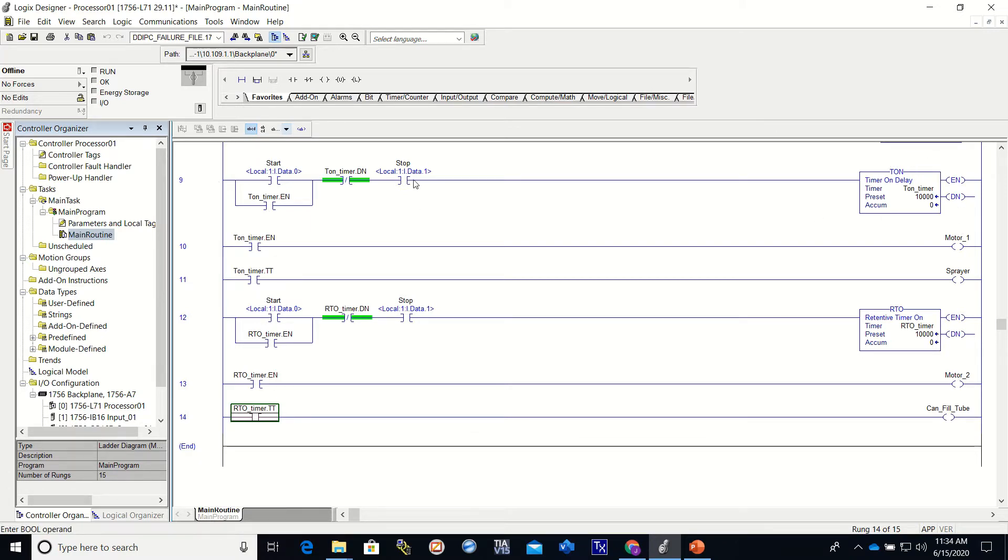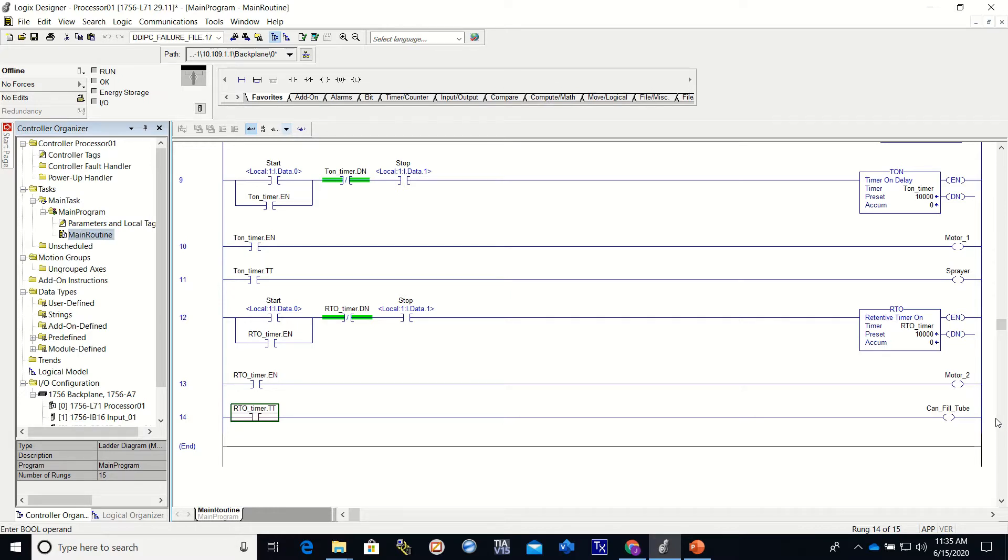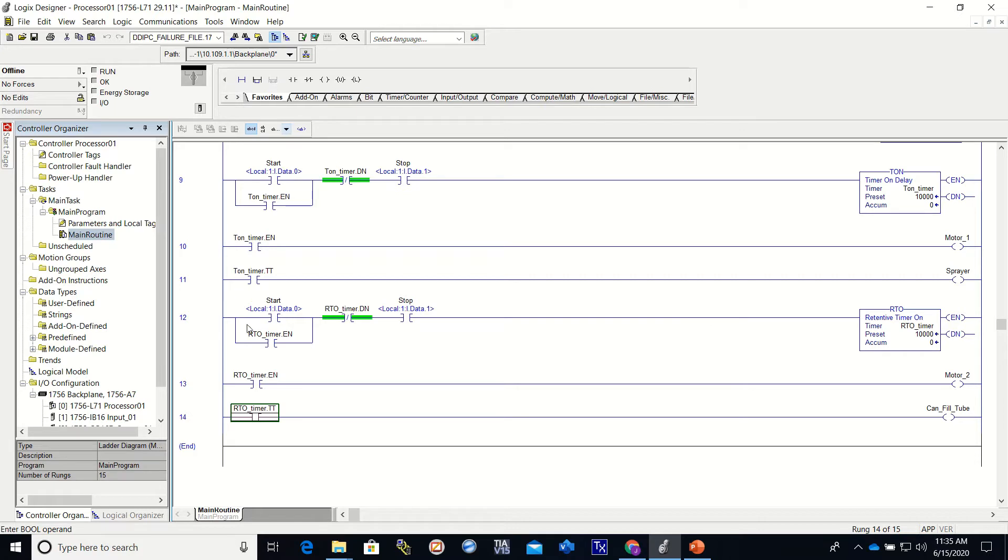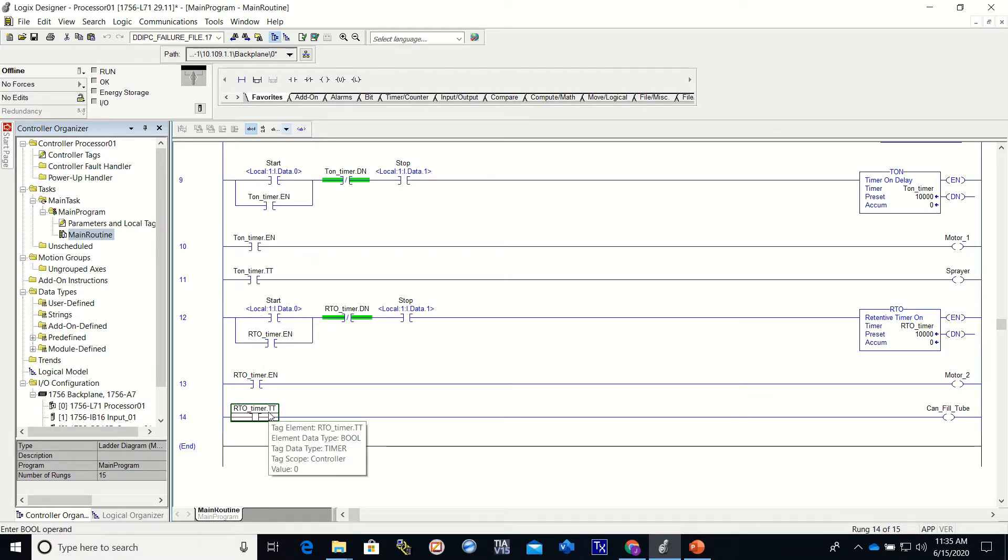We built a little program. I did the same thing down here and in this video we're going to cover the RTO timer, the retentive timer on, and we're going to explain the differences in the two. Now you'll see the programs are pretty much identical, the sections of program, except this one deals with the TON, this one deals with the RTO, and I have added a stop button.